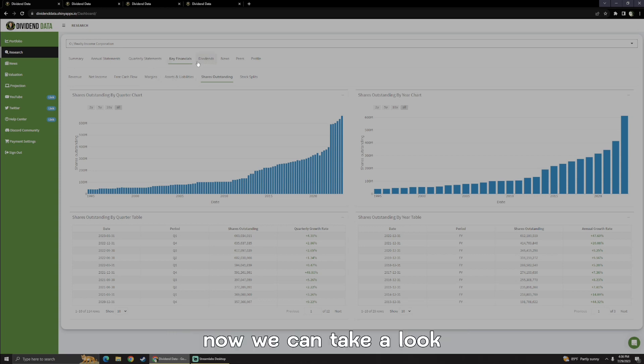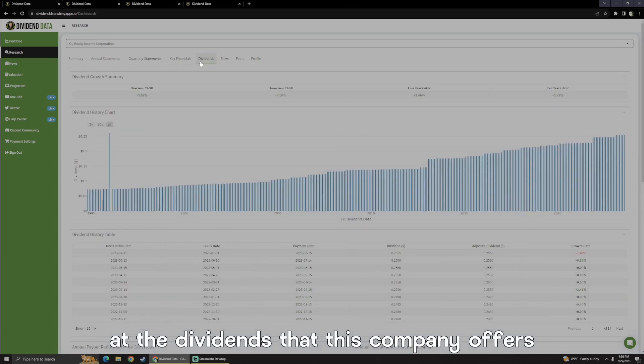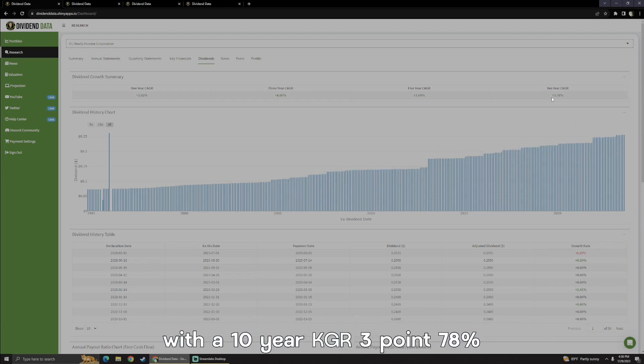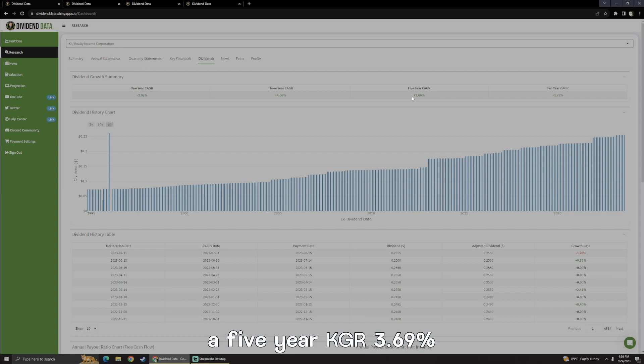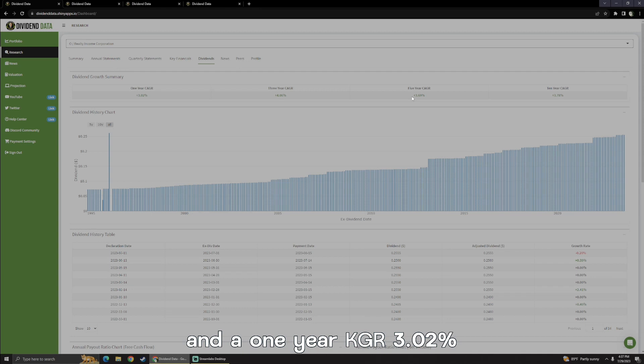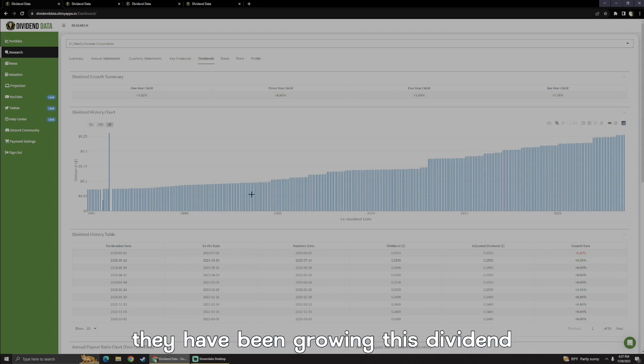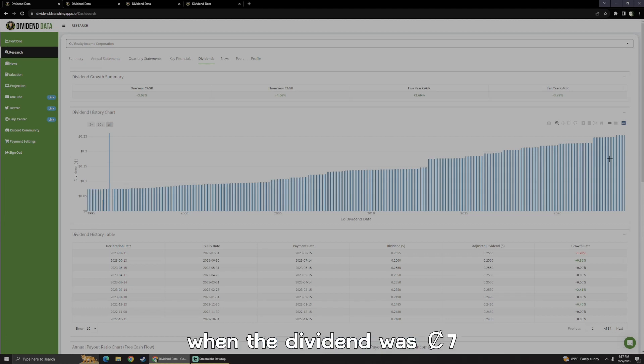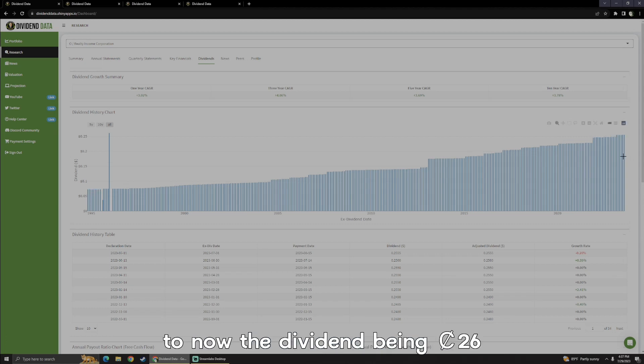Now, we could take a look at the dividends that this company offers, and we can see how long that dividend history really is with a 10-year CAGR of 3.78%, a 5-year CAGR of 3.69%, a 3-year CAGR of 4.06%, and a 1-year CAGR of 3.02%. They have been growing this dividend all the way since 1995 when the dividend was $0.07 to now the dividend being $0.26.